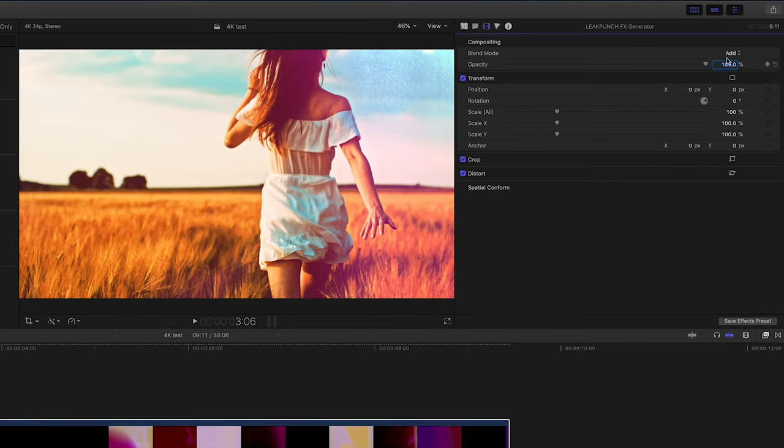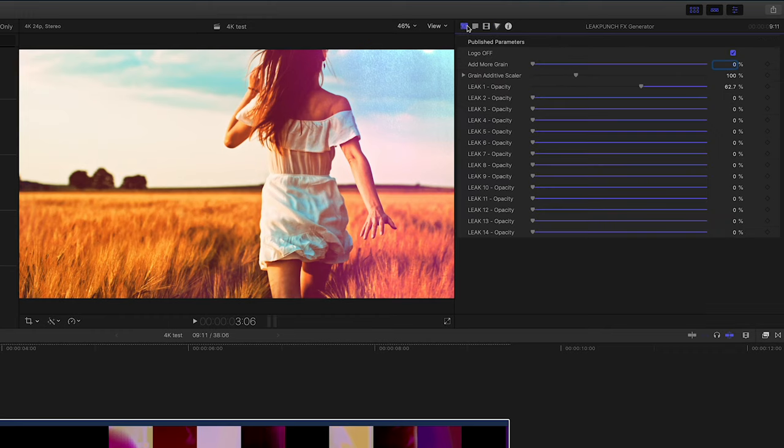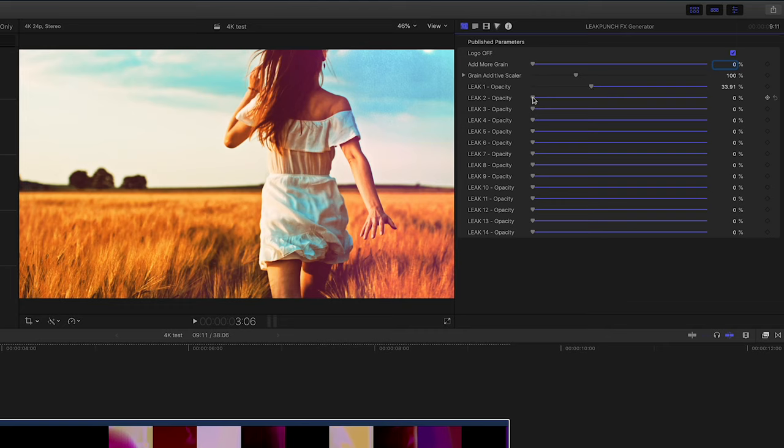For the amount of time you are running that generator over your footage is the amount of time that that effect is going to be animated.